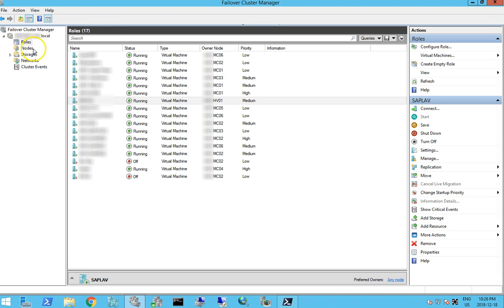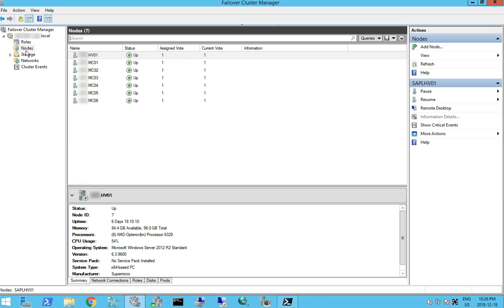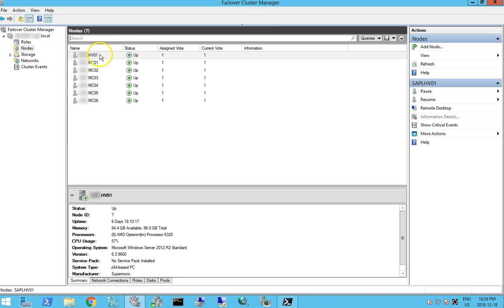So we have our failover cluster manager, our cluster name, our roles, our nodes, our storage. I'm going to be reusing cluster node HV01 in the new cluster configuration on server 2016.